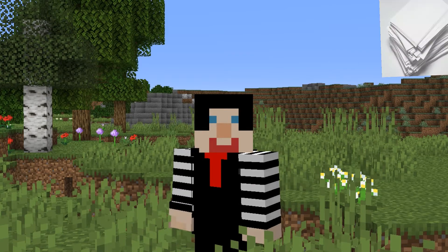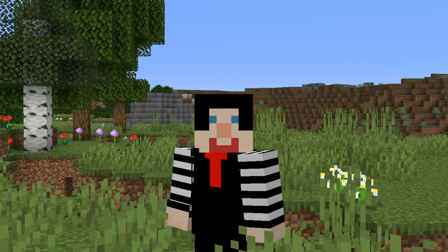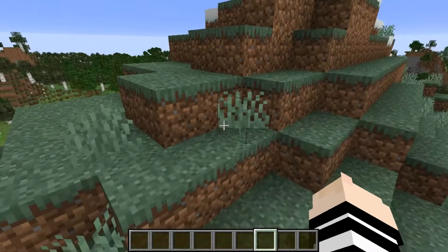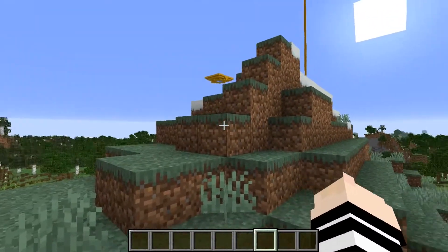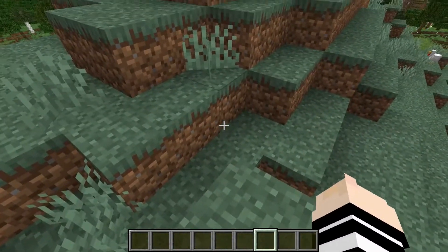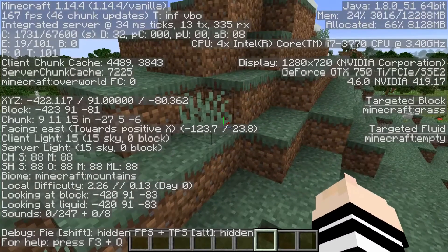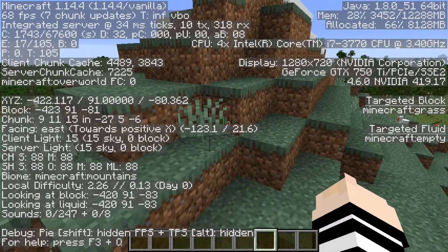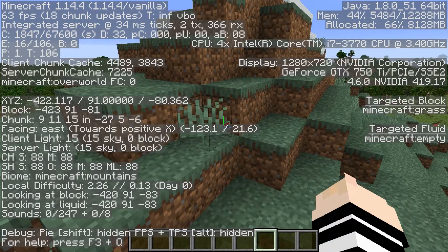So you're going to need to get yourself a piece of paper and a pencil to write the coordinates down. To do this command, you're going to go to a corner of whatever you're trying to replace or fill or destroy, and you're going to sit right on the corner of it. Open your F3 menu — it's going to be different coordinates for you than me. In my case, it is minus 423, 91, minus 81. Write that down on your piece of paper.